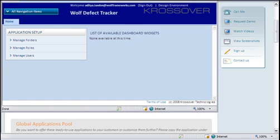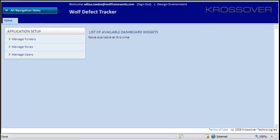On successfully logging in to the super user run environment, the user may create roles and add users to his application.